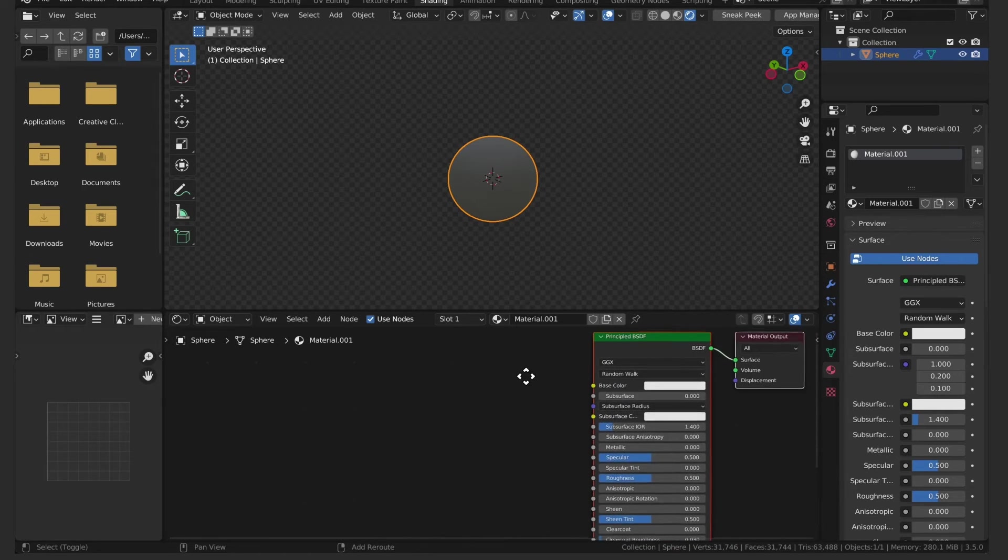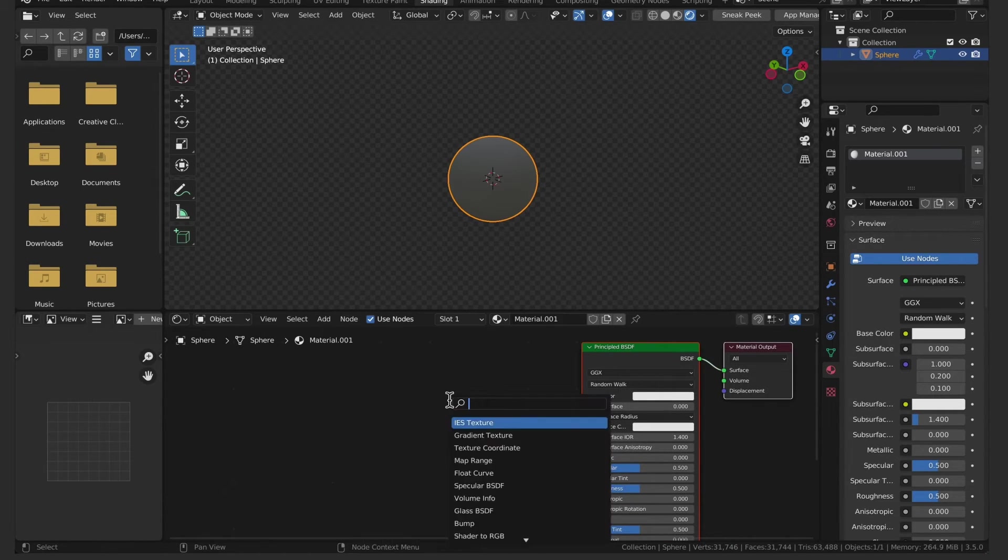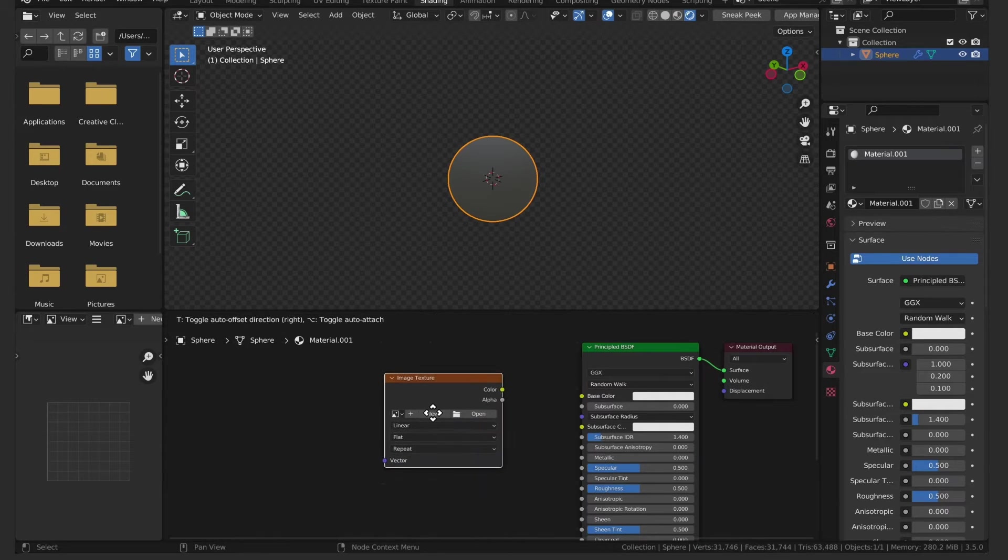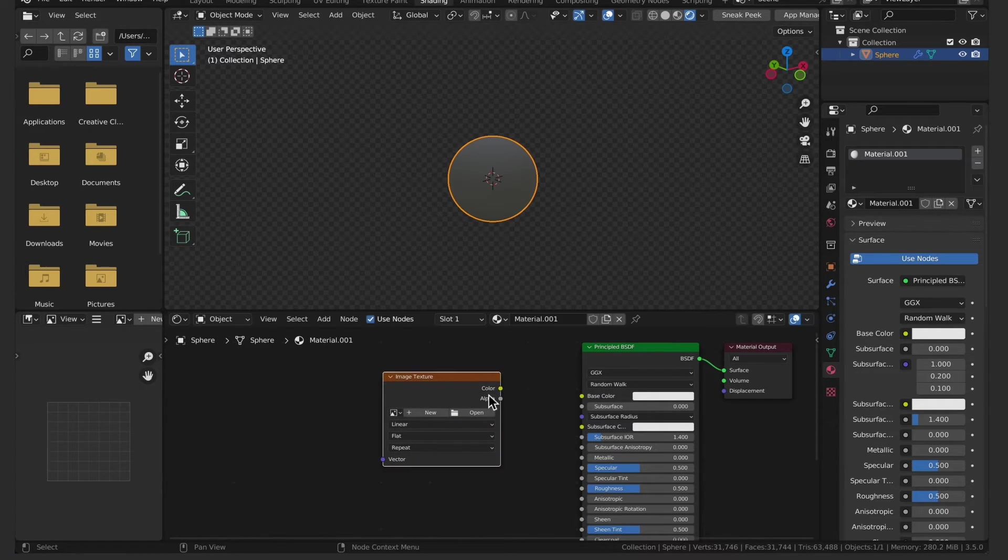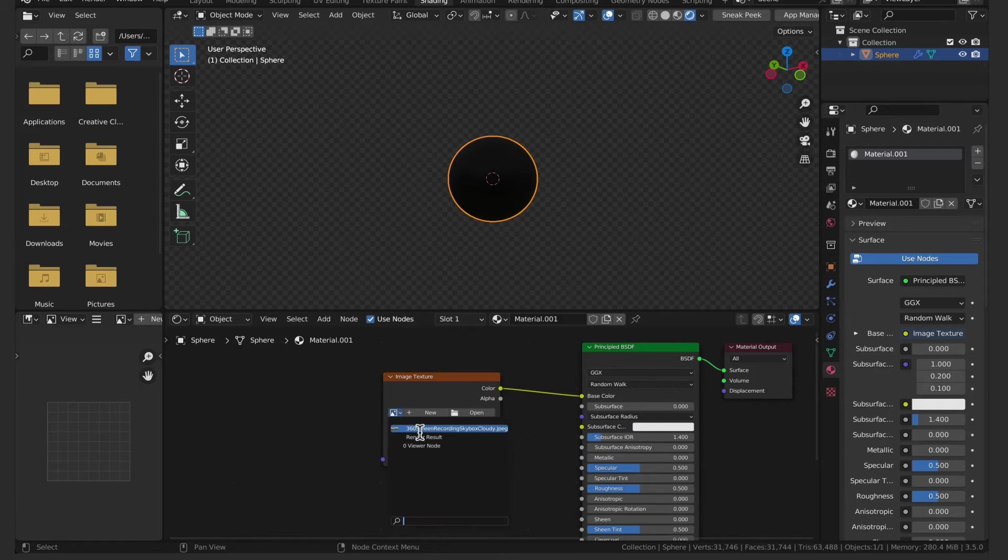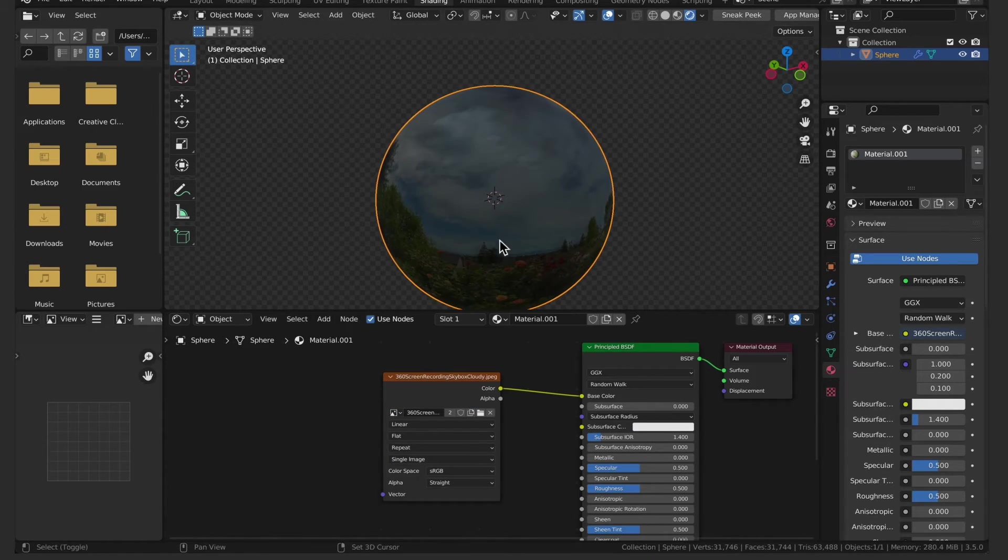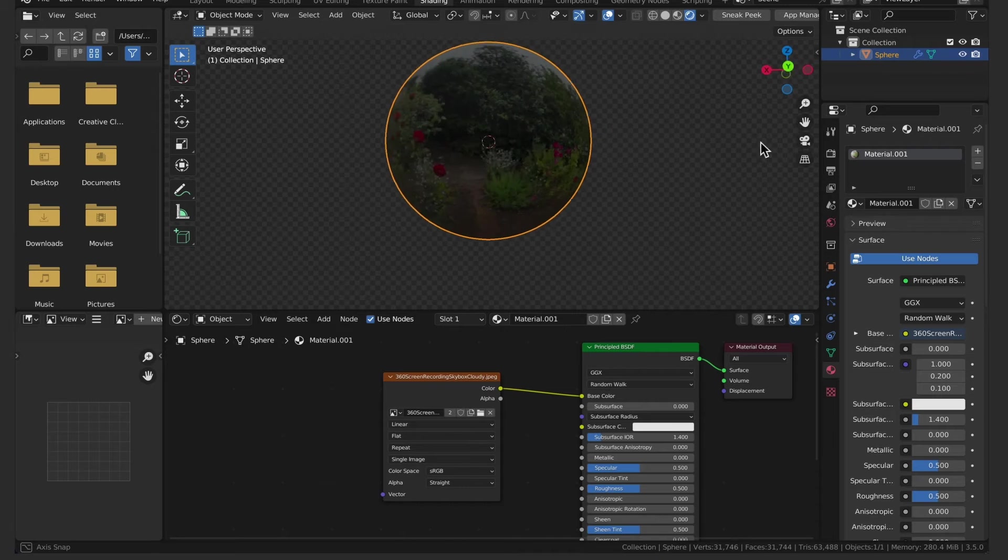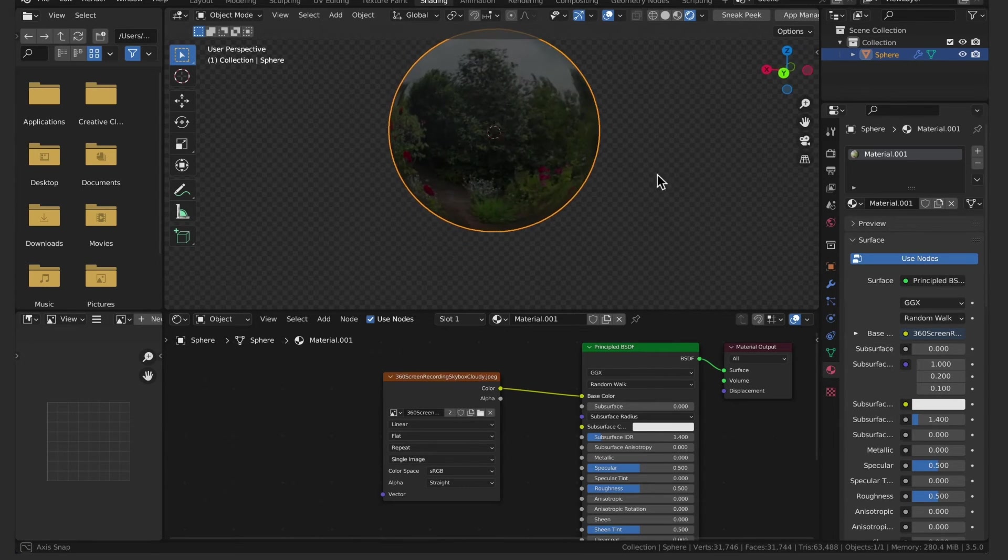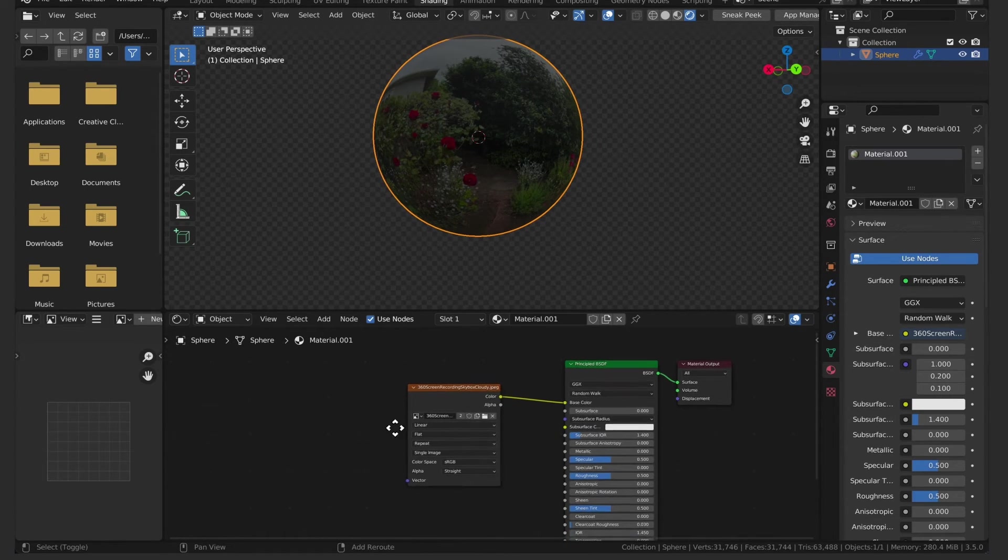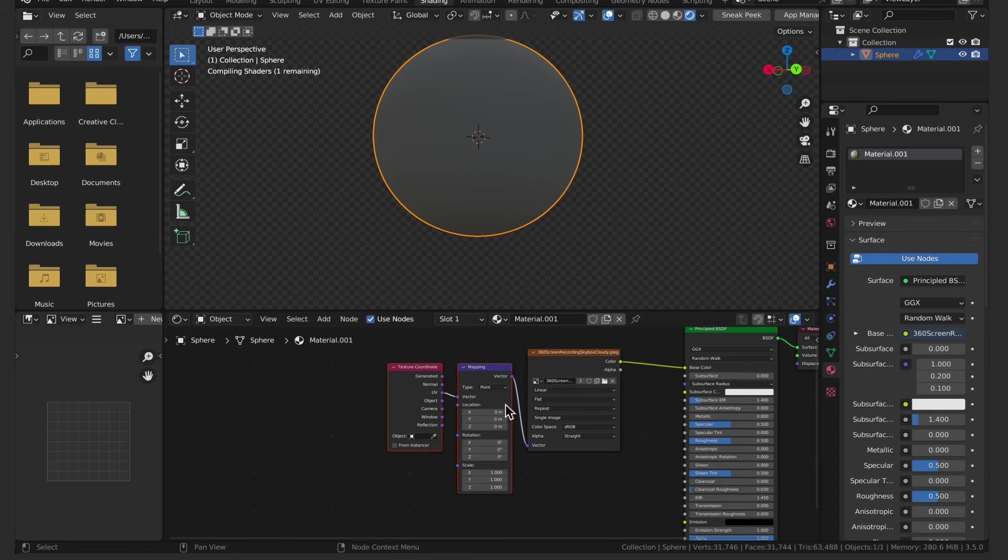In the image texture, connect the node to the base color channel and select the image. If you have the node wrangler add-on enabled in Blender you can simply press control T to add the mapping and texture coordinate node.